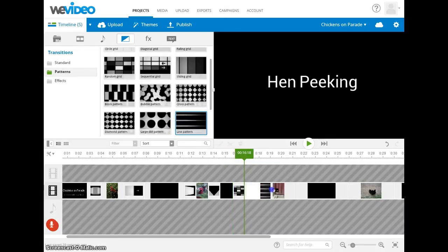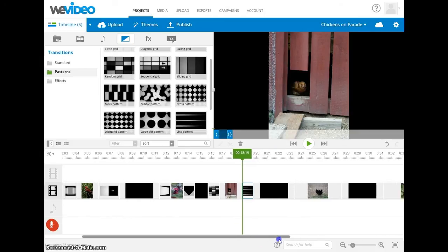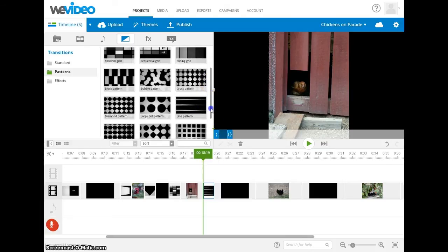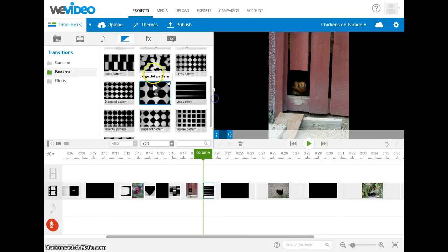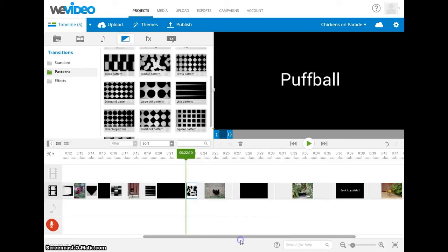Another thing to keep in mind as you use transitions is that they do take up time on your project, so just be mindful of that. Also with video, when you place a transition at the beginning or end of a video, it may overwrite the audio somewhat, so you might wind up clipping off some of the audio. That's a good reason to have some extra footage at the beginning or end of your videos.